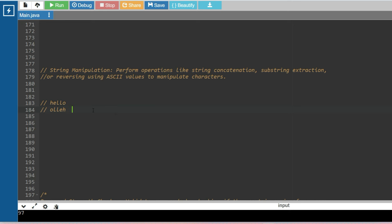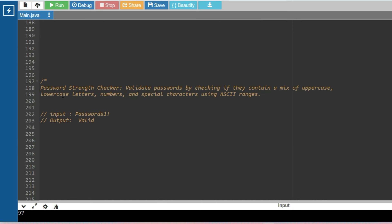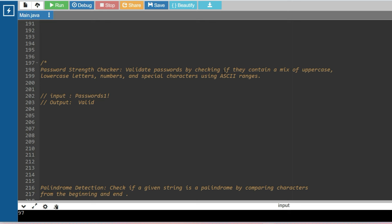For example, given the input 'hello', you have to print 'o l l e h'. Reversing strings is a very important question — it comes up frequently, with a probability of more than 90% to appear in exams. Please pause the video and try to solve this problem: use ASCII values to reverse a string and post your answer in the comment section.